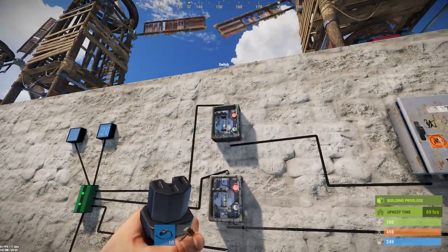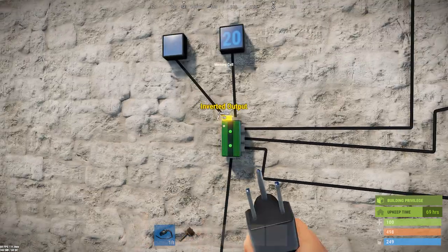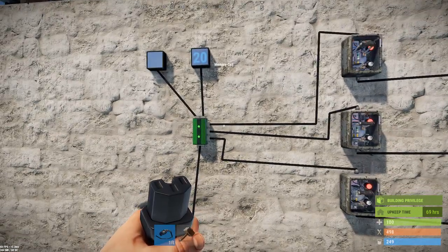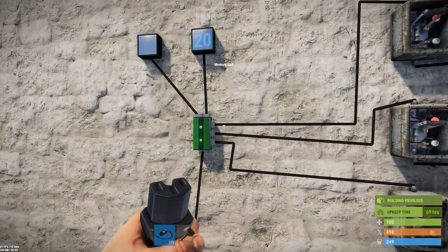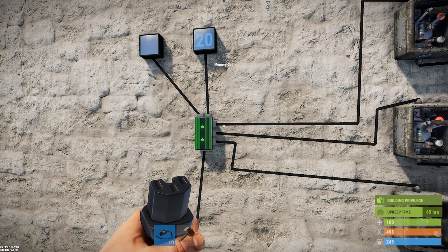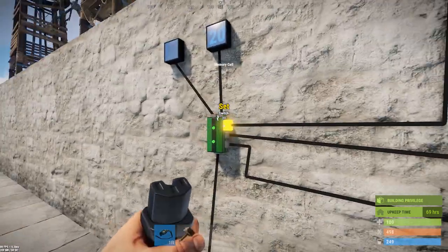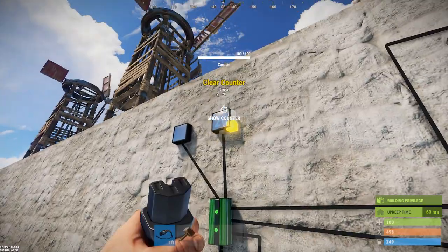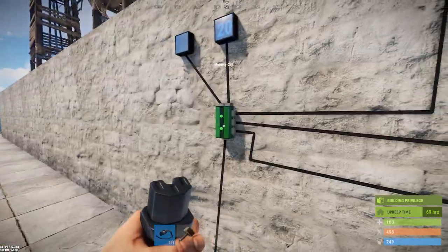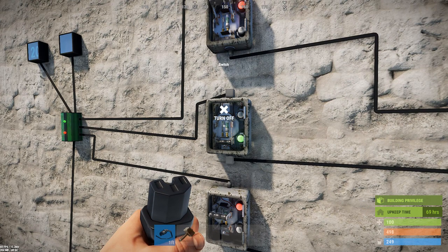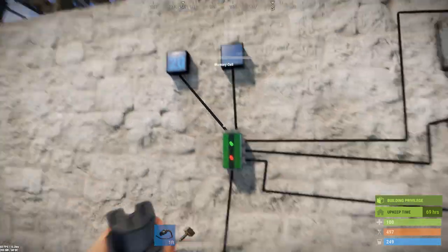Whenever you provide input to the set handle it changes the memory cell to state one. You can do this as many times as you want and it will stay in state one. This is handy for stateful decisions — for example, a trigger closes or opens a door, turns a light on and stays on. You don't want the person stepping off the pressure pad to turn off your output. It will stay in state one until you apply power to the reset handle, which switches it back to green and red — state zero — and power flops back to the inverted output.